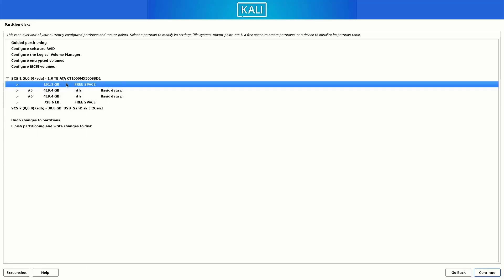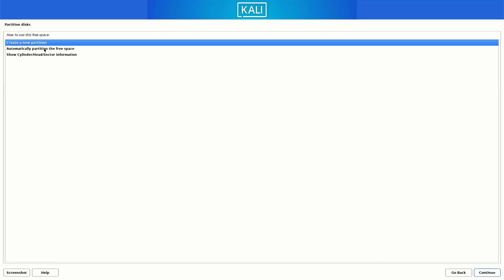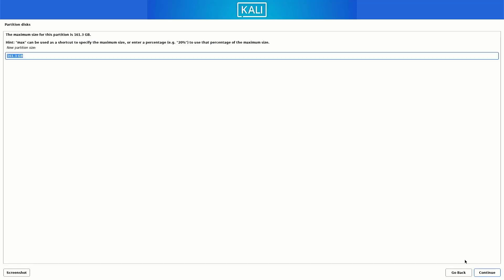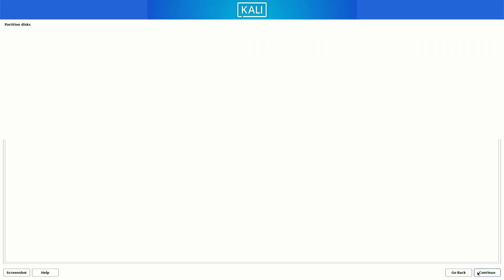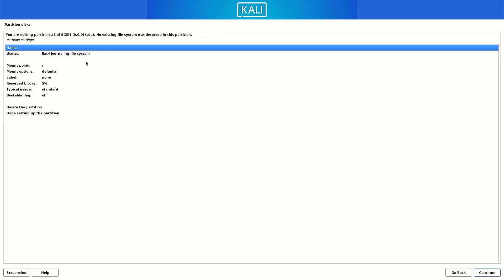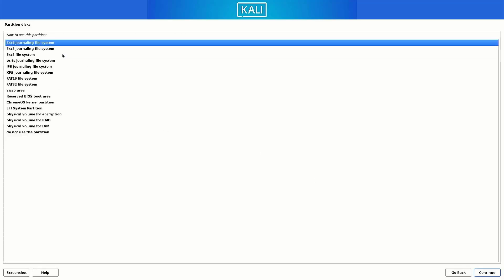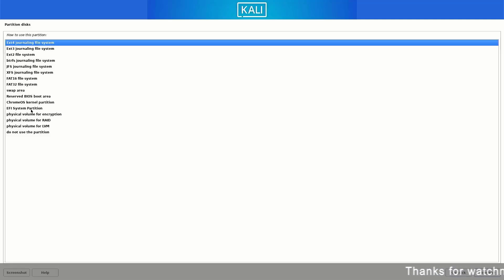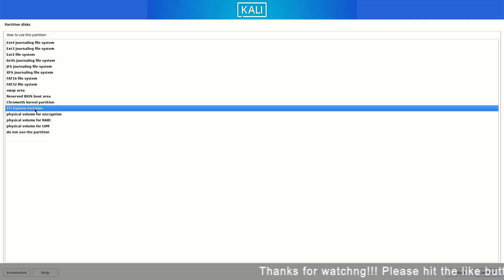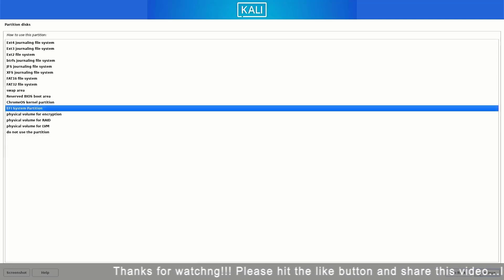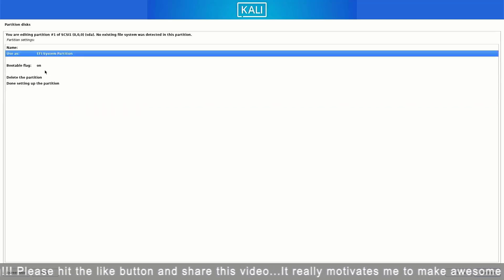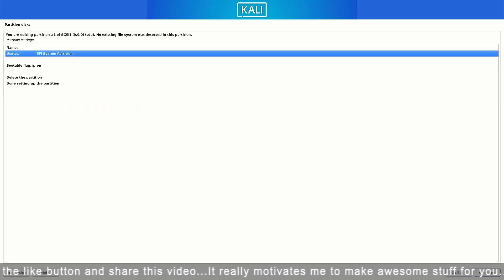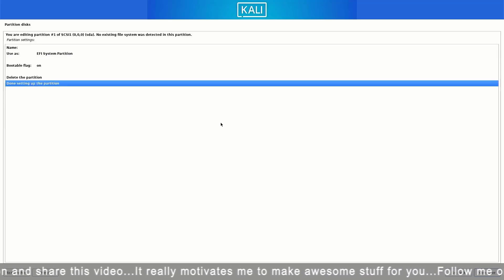Now select free space and click on continue. Create a new partition. Now here set the space you want. If you are using UEFI mode, you have to create an EFI system partition. So the first partition is our EFI system partition. Make sure you follow the steps. So here you have to choose the EFI system partition option. Now select the done setting up the partition option here and click on continue.